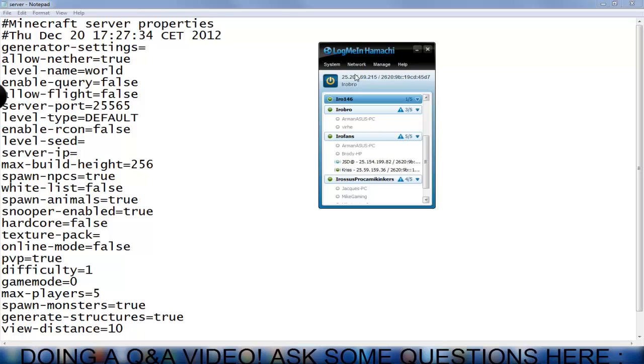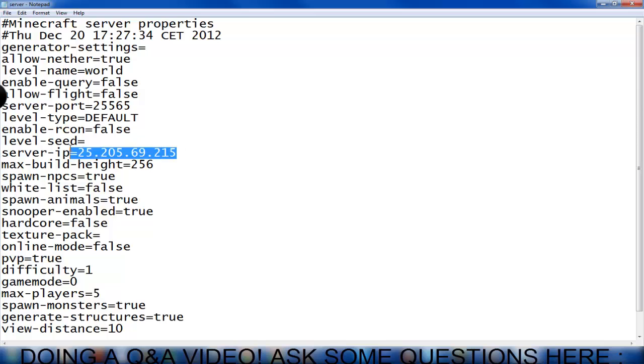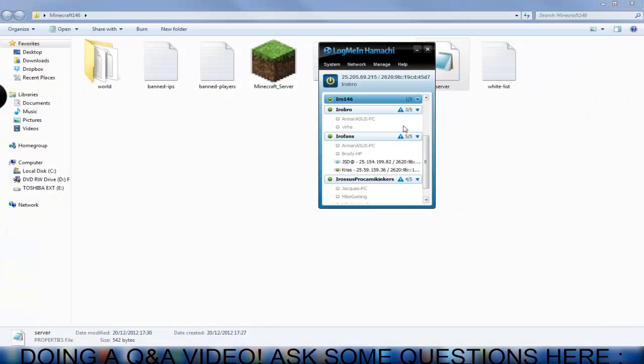So what you're going to do is you're going to have to copy your IP address and go copy IPv4. You're going to hit ctrl paste, ctrl v and as you can see my IP came up. So you're going to hit ctrl save and ctrl s and you're going to click exit.